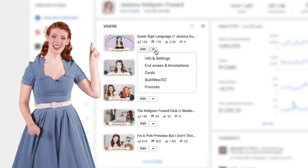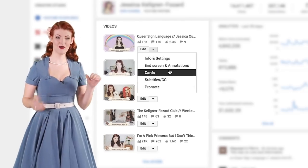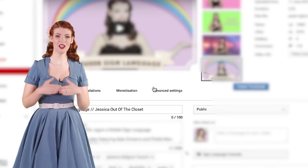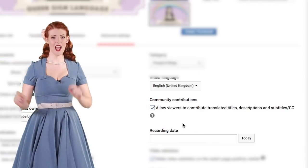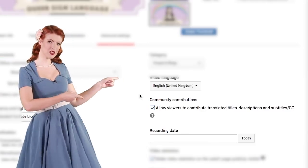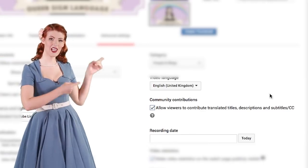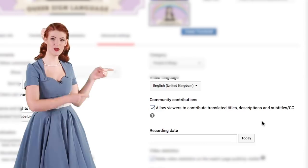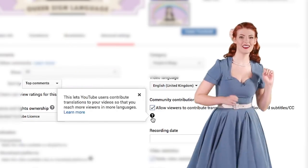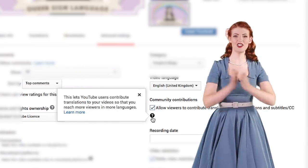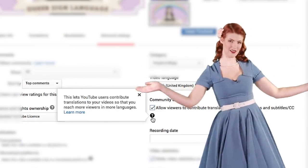There's also the ability to turn contributions on for specific videos. Next to edit, click the drop-down menu and select Info and Settings. Under the video, click Advanced Settings and then scroll down to where you can select 'allow viewers to contribute translated titles, descriptions and subtitles.' Click Save Changes and you are done!